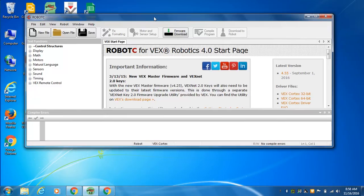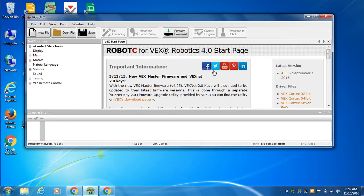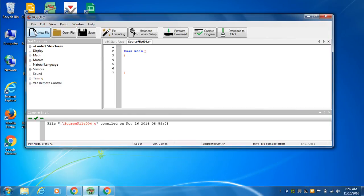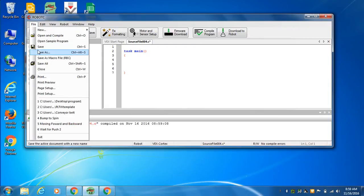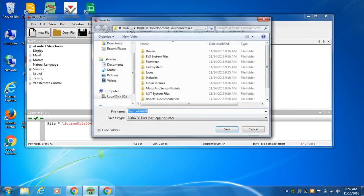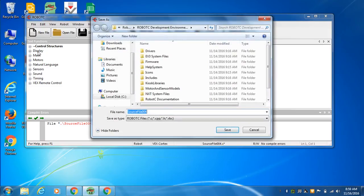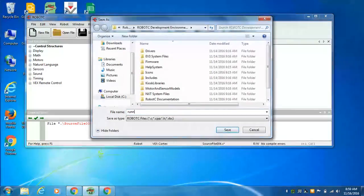And so this is the program. It starts with this little test start page. No big deal there. We want to write a program, so we're going to go to New File. We want to automatically save as, let's go Running Motors.